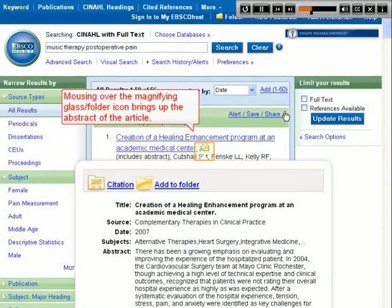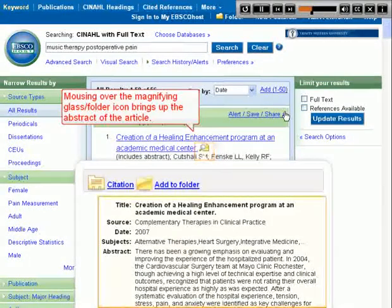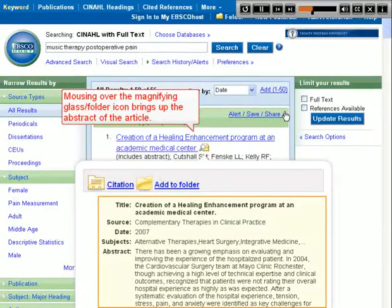Mousing over the magnifying glass folder icon brings up the abstract of the article.